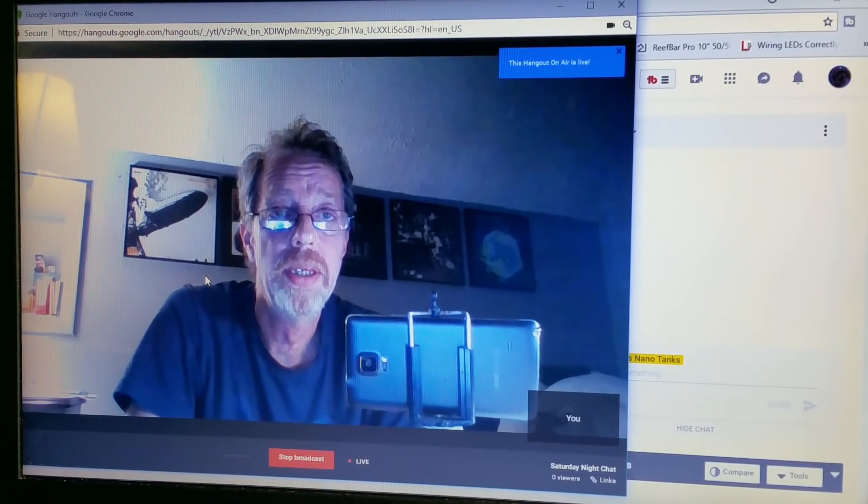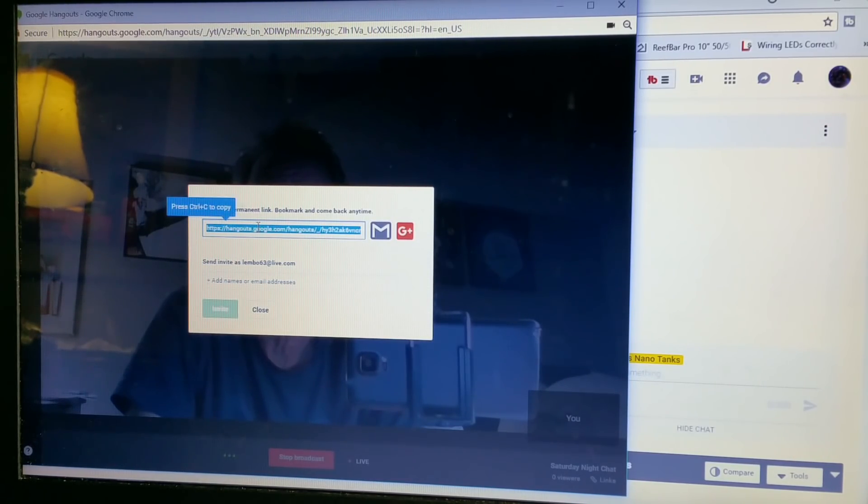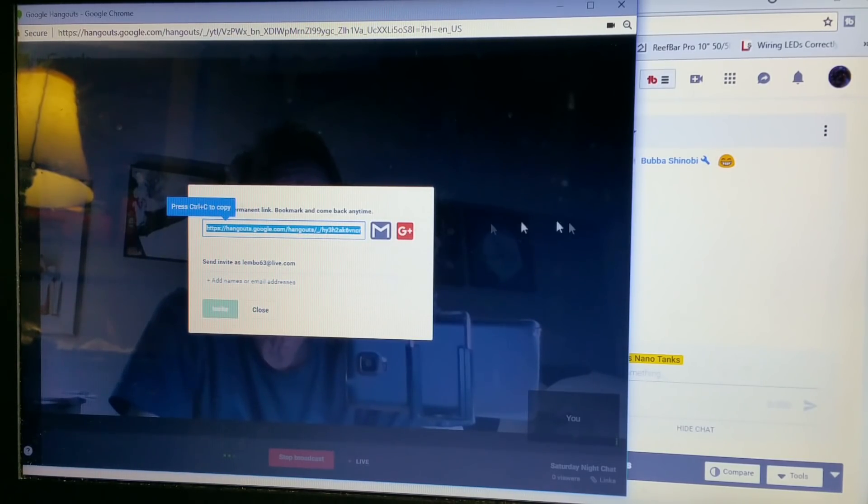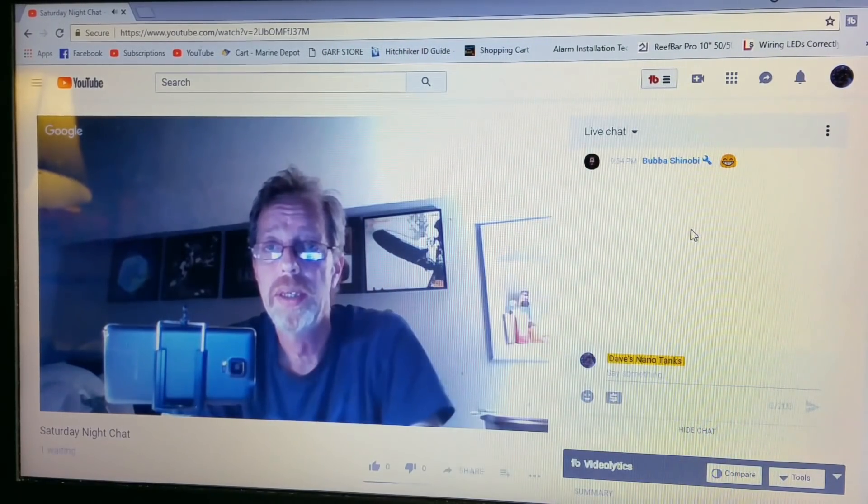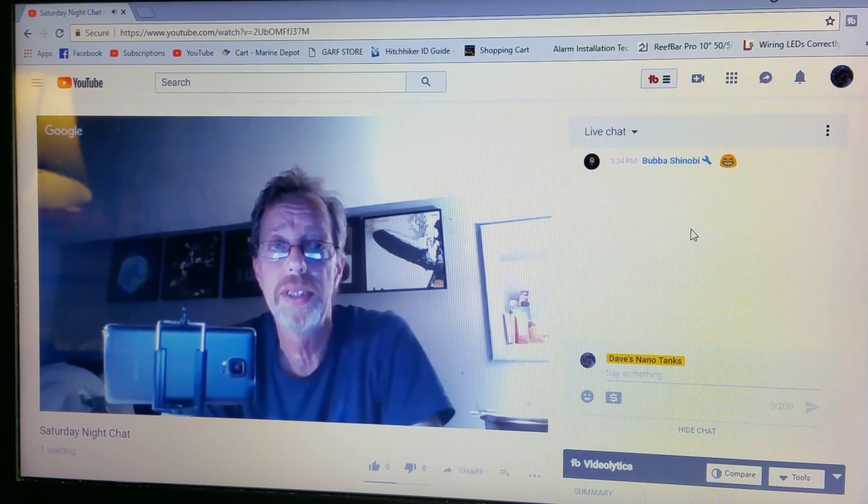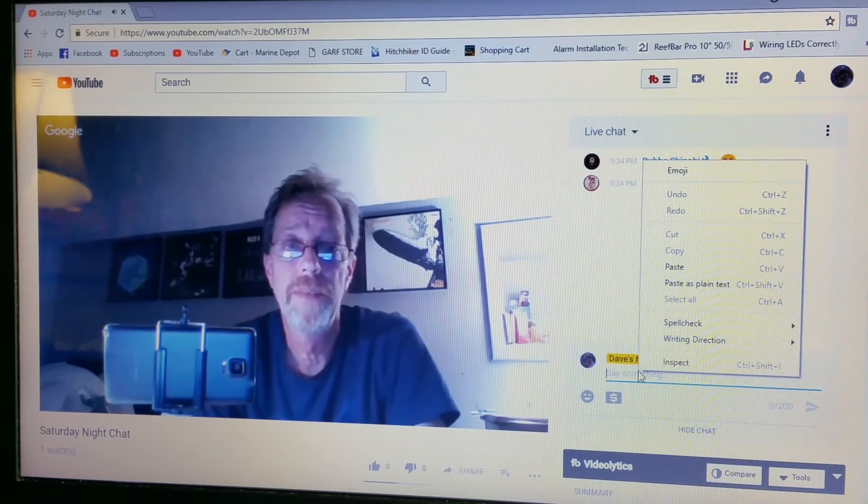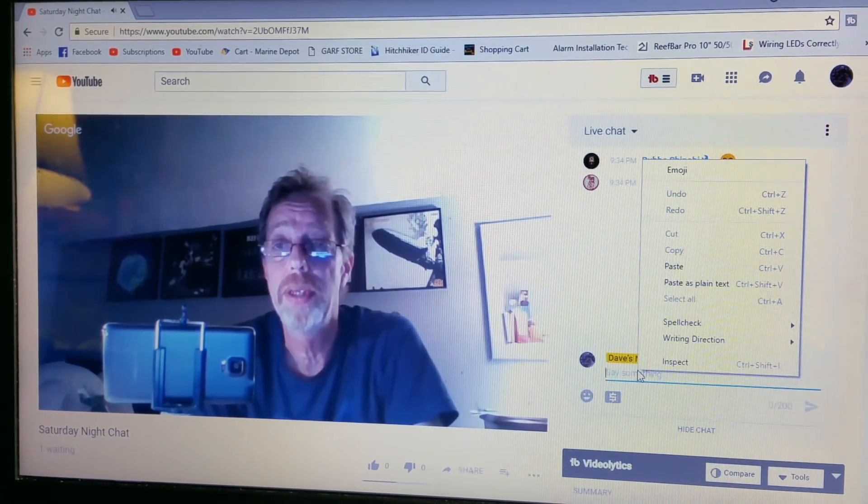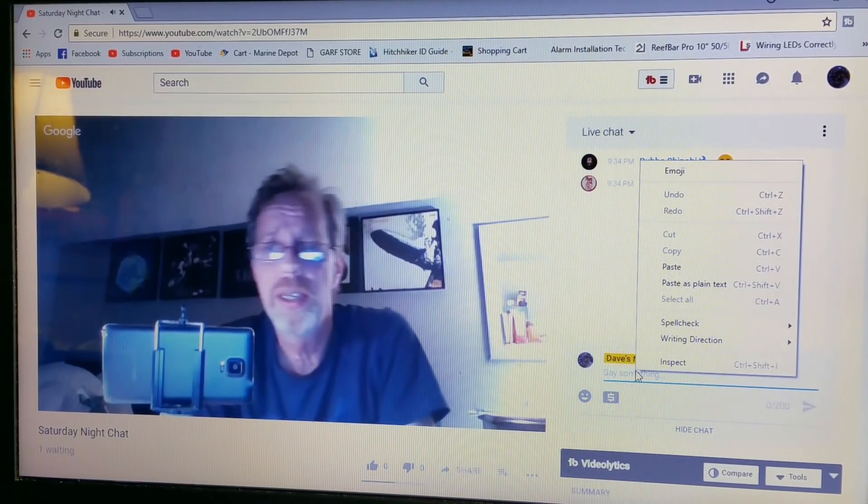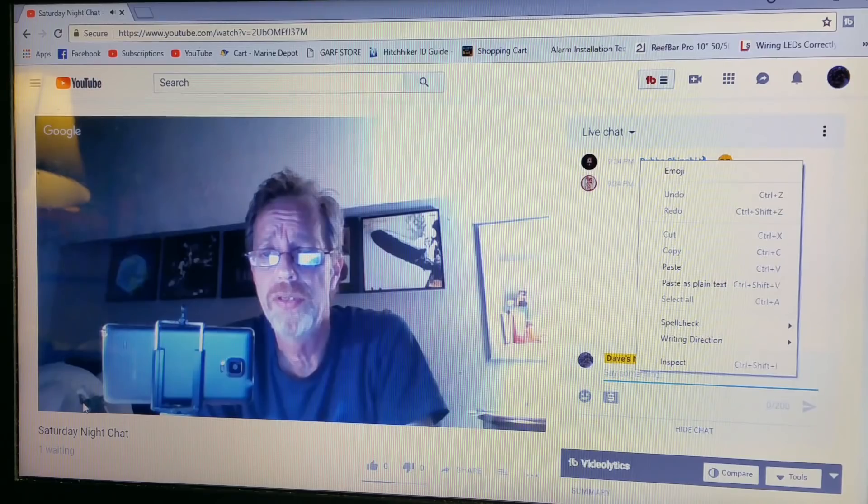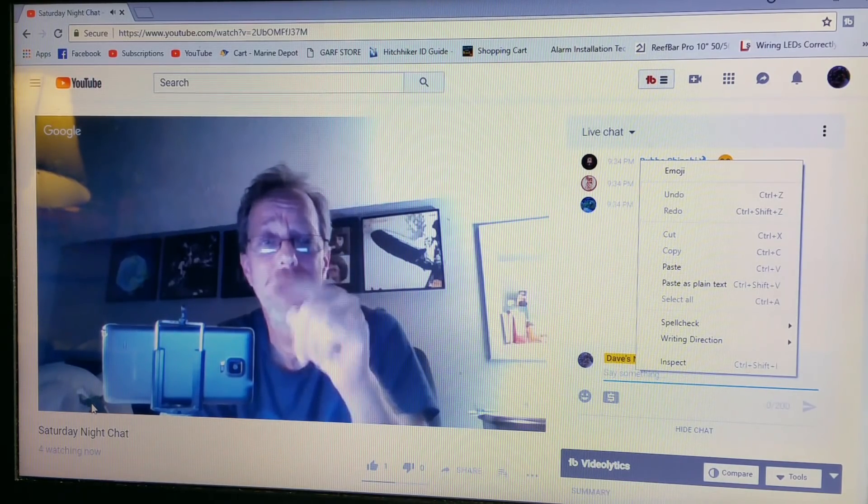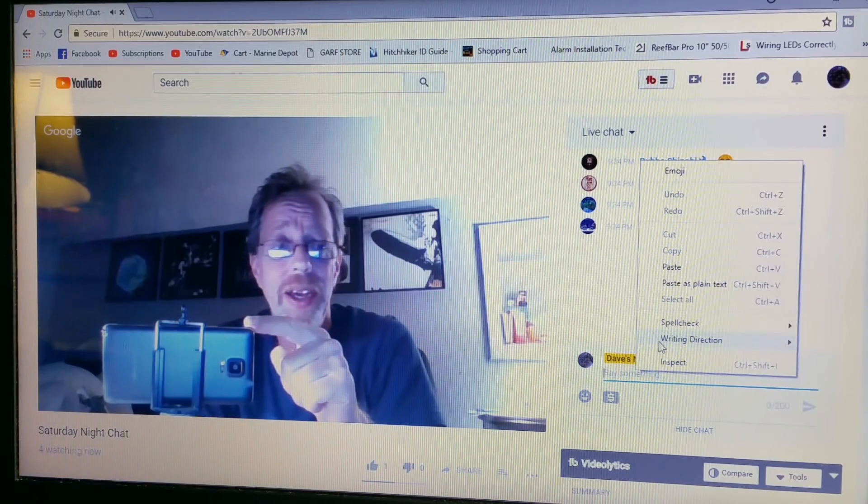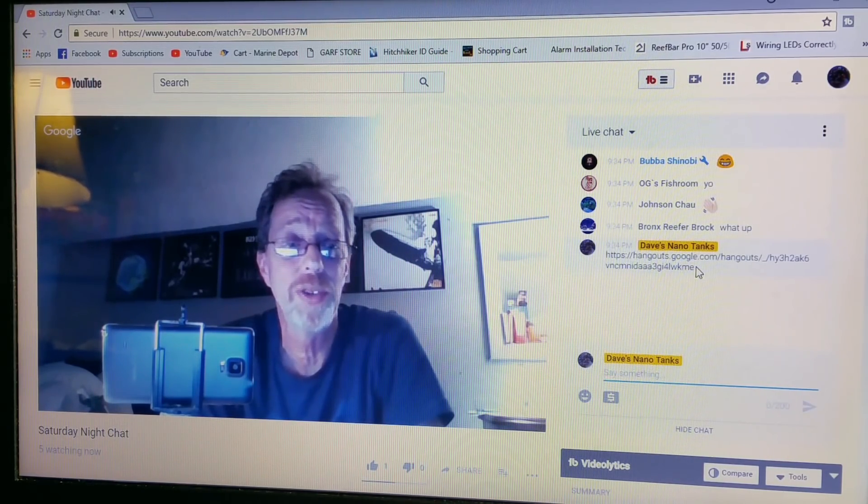Google Hangouts is live on the air. So the first thing I like to do is copy this link, which I already had copied. And here Bubba Sinobi, that's one of my moderators, first guy here. Guys, I'm talking to my camera which is here, and because I'm kind of making a video on how to do a live stream, but I'll be with you guys in a minute. Another important thing to do is to let me finish putting this link in here.